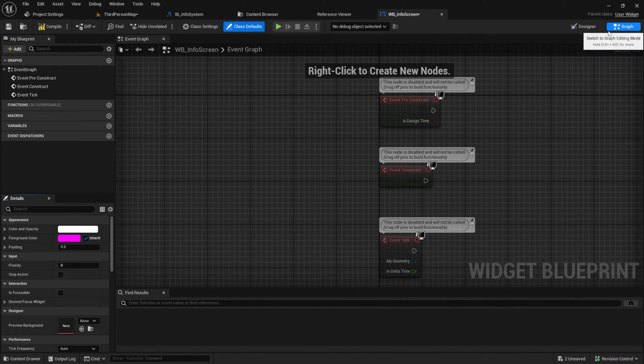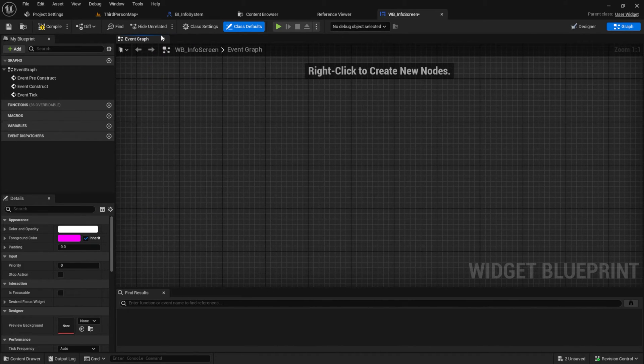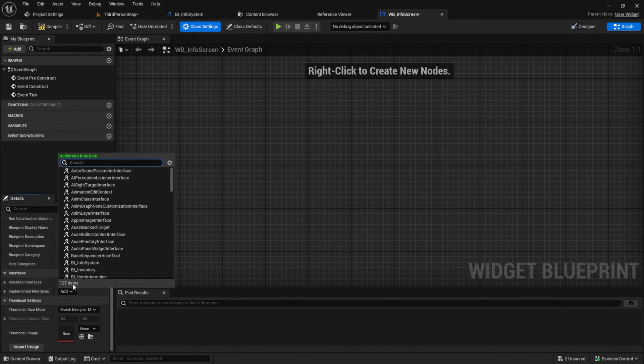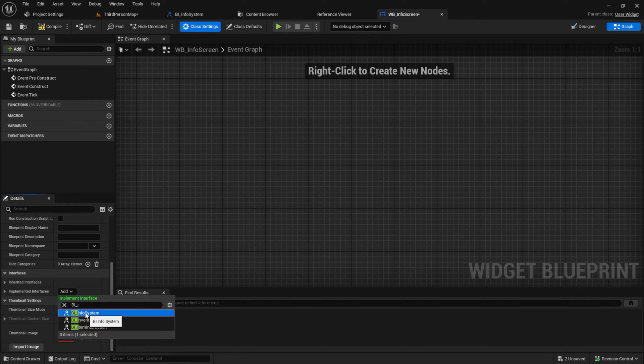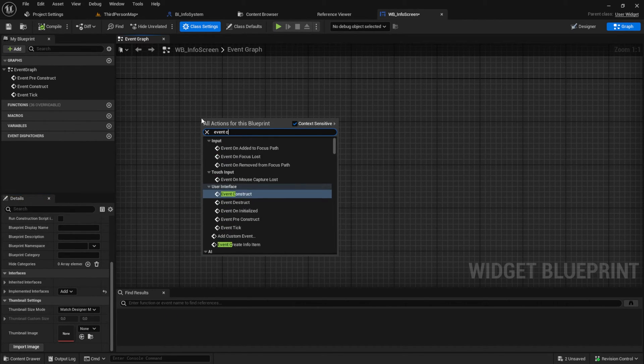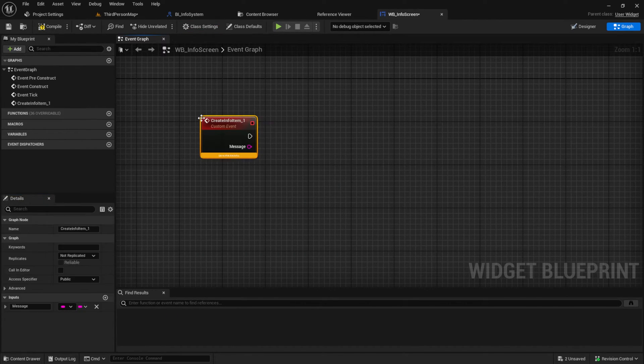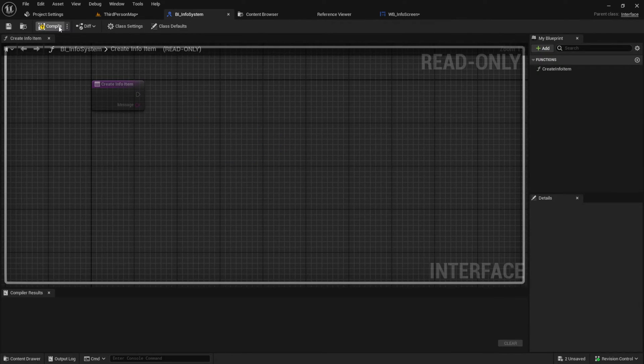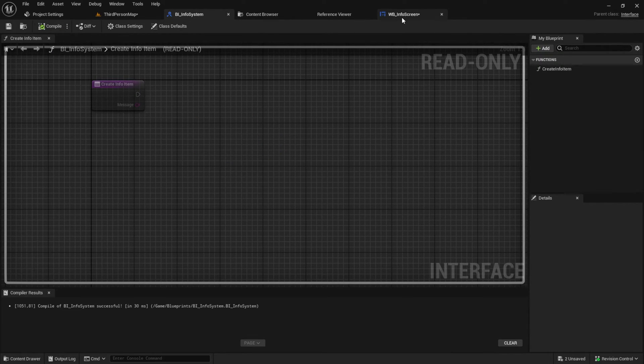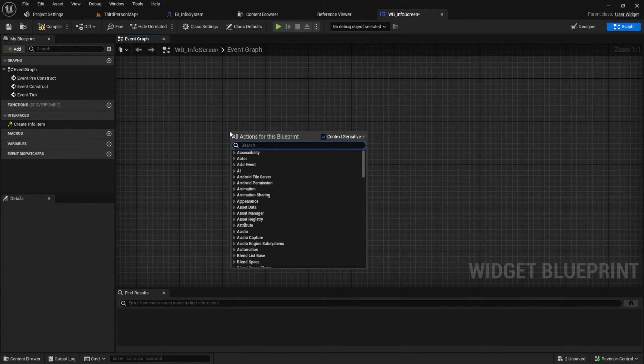Go to the event graph and then under class settings add the interface we just created. Then search for the event and add it to the graph. If that doesn't work, make sure to compile the interface and save everything. Then it should work.